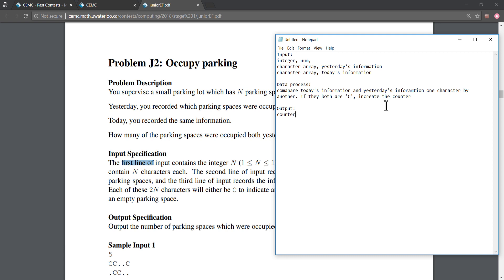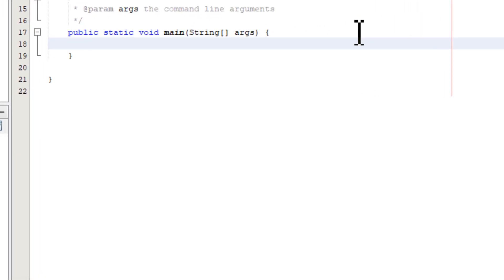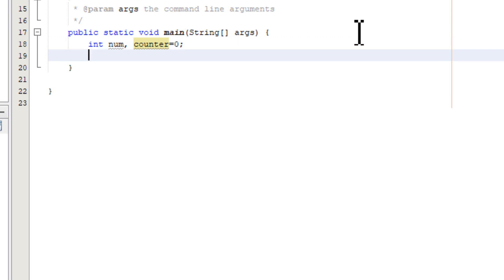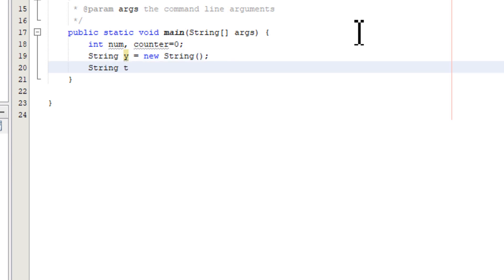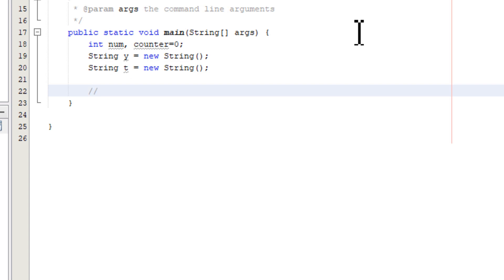Now let's see how we code. We need to declare variables first: a number N for the number of parking lots, and a counter to track the occupied parking lots, initialized to zero. We also need two character arrays — in Java we can use strings for these. String y for yesterday's information and string t for today's information.